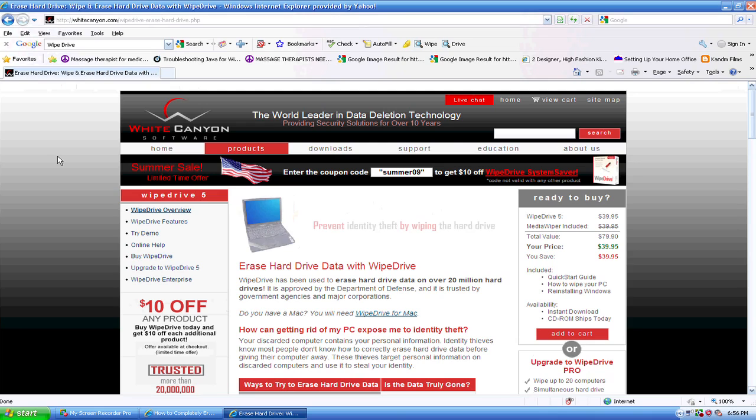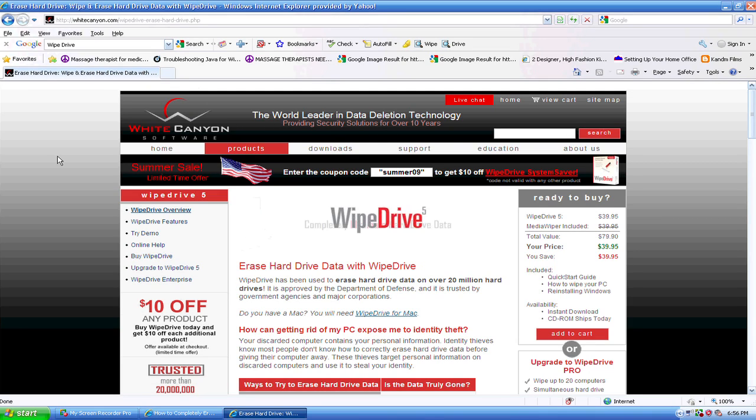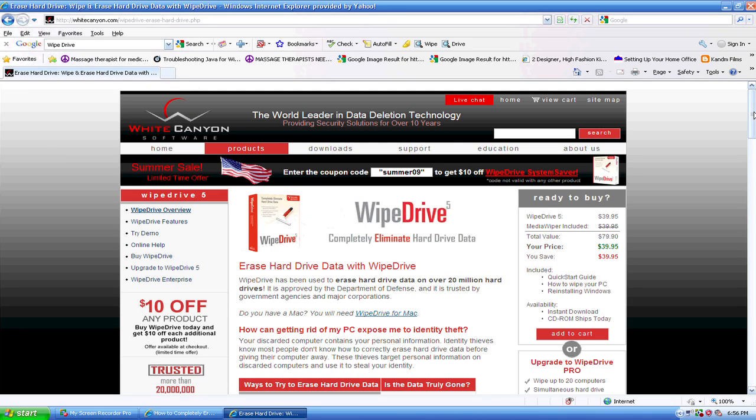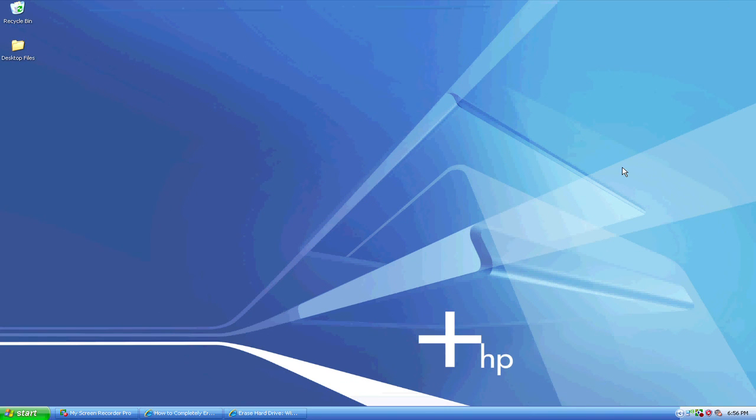Once you're done with that, first of all to tell if it's been wiped clean, you go ahead and reboot your computer and it will boot in DOS and it will show either an A or a C drive. That's going to show you that you have a completely clean drive.